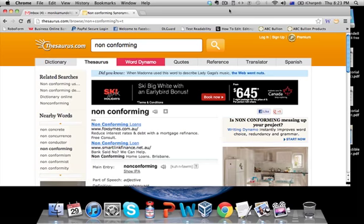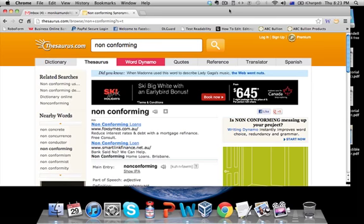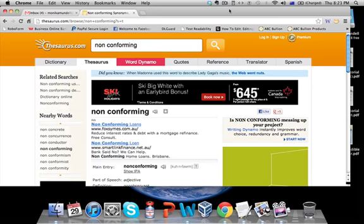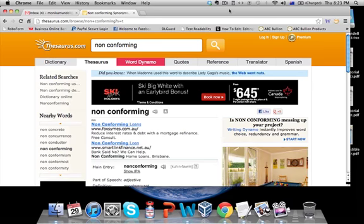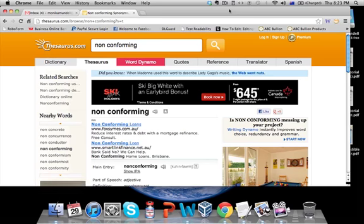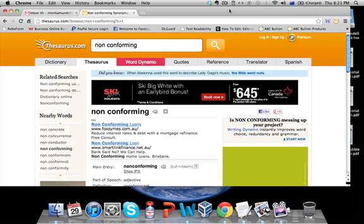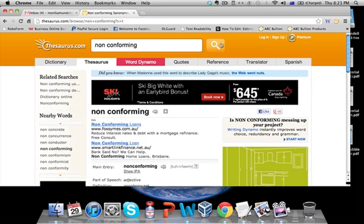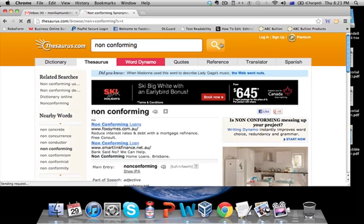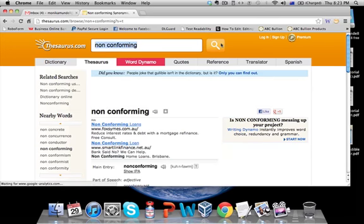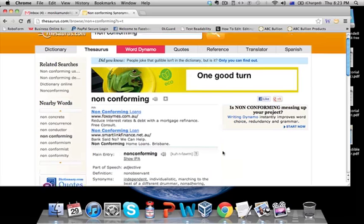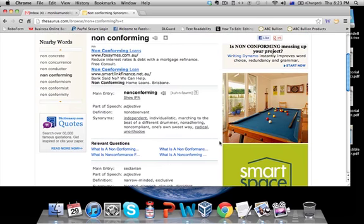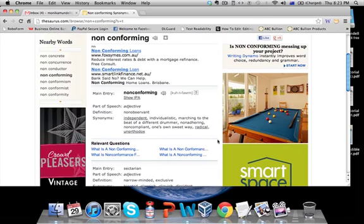So how do I use Thesaurus? It's simple. You simply go to thesaurus.com and you type in any word you want to find an alternative word for with the same meaning. So I'm trying to communicate that I'm non-conforming, but I find non-conforming a boring word. I think I can say that better, so I type that in here.